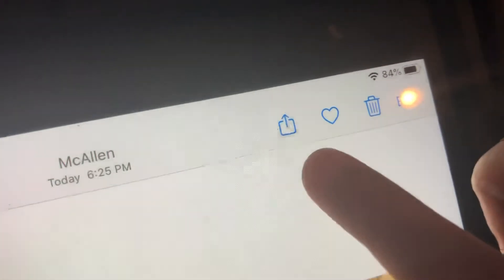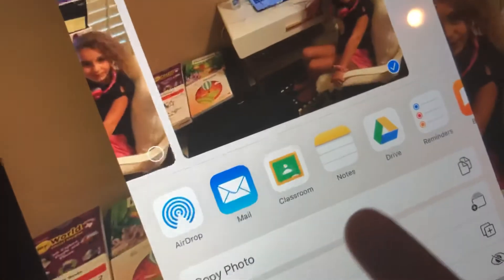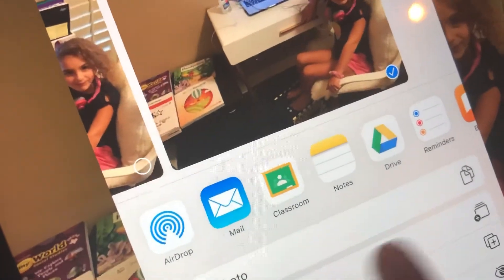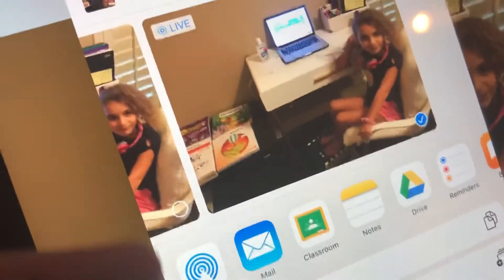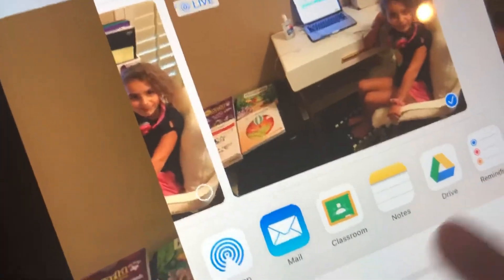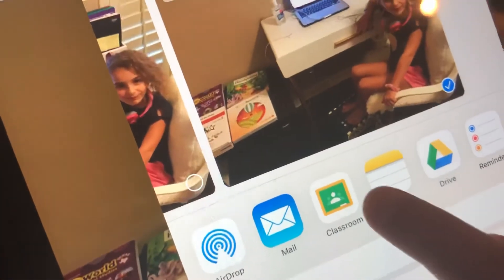After that, up here, there is an arrow in a box. So, you're going to press that. Down here, there's a bunch of little notes and other things. You're going to press Classroom for this occasion.